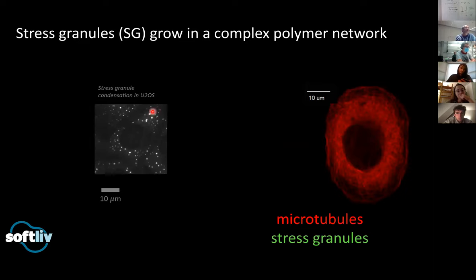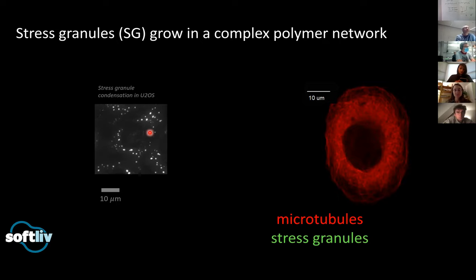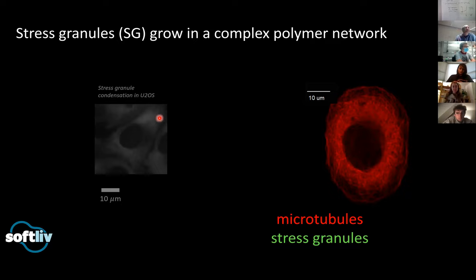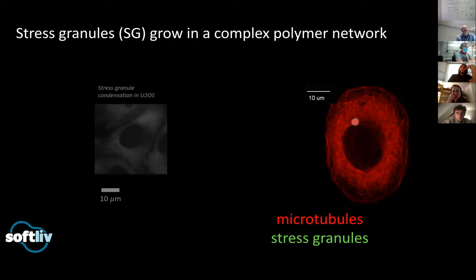We're going to revisit the movie of stress granule creation in the cytoplasm. The key thing to point out is that when you're nucleating and growing these putative droplets inside the cytoplasm, the cytoplasm isn't an ideal fluid — it's a complex fluid with a bunch of polymer networks: actin, microtubules, and intermediate filaments. On the right I'm showing a beautiful image Tom took of a human-derived epithelial cell, where we're labeling the microtubules, and you can see the complex structure of this microtubule network.